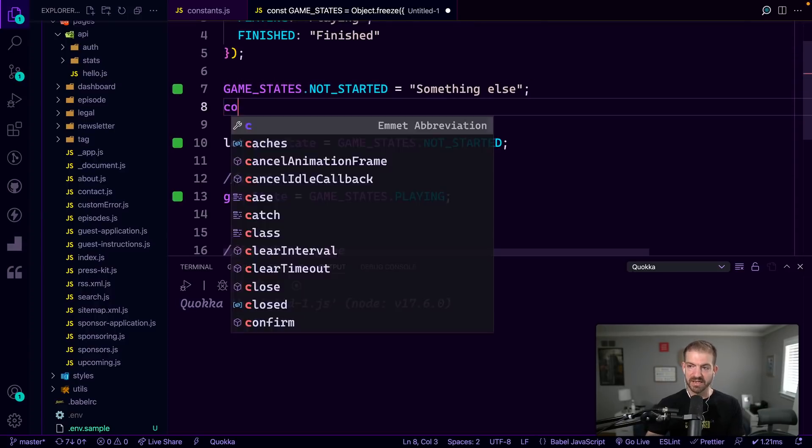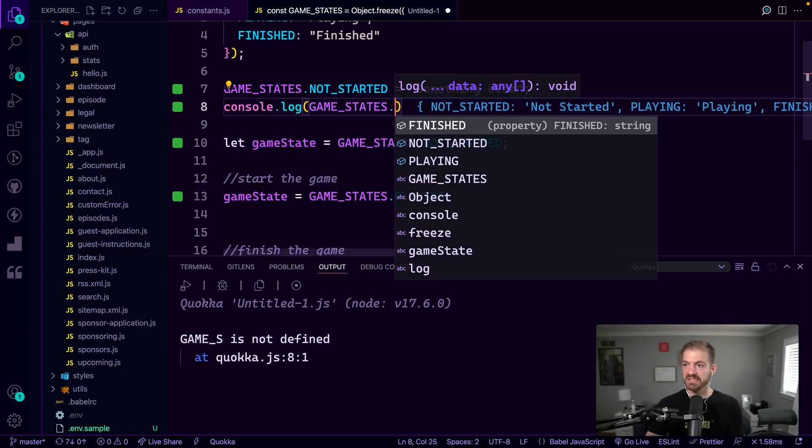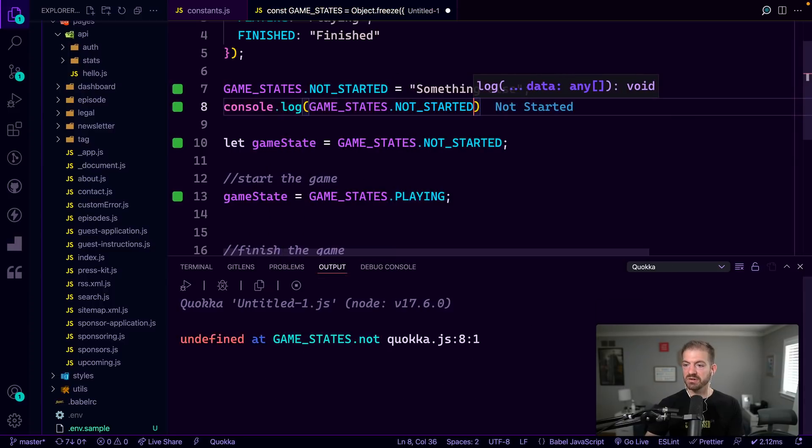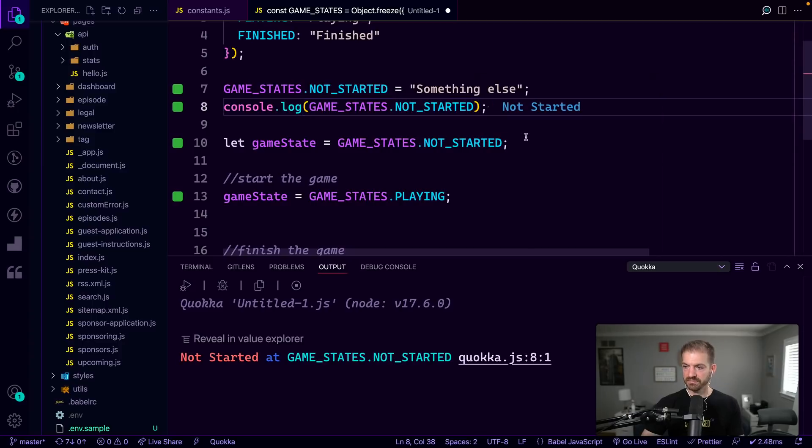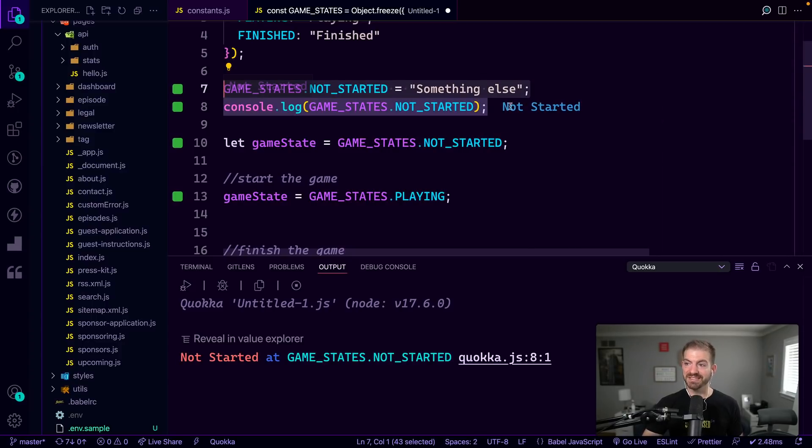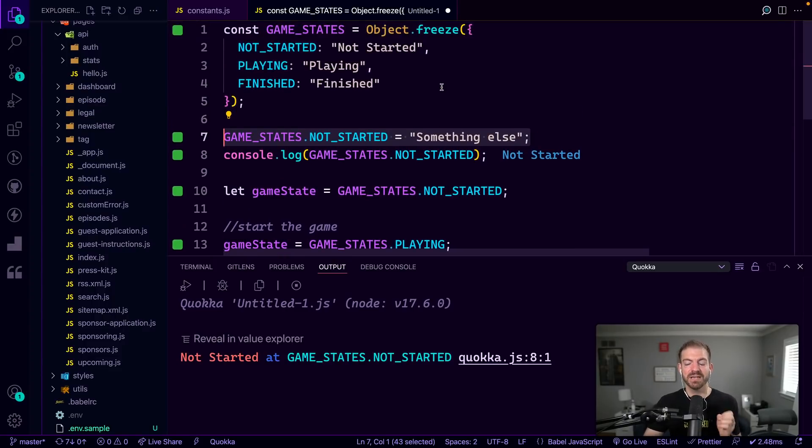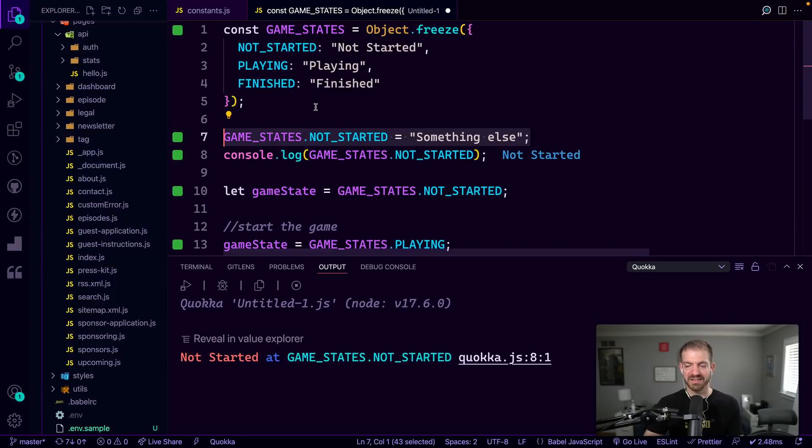So if I log out GAME_STATES.NOT_STARTED, you can see I guess it didn't throw an error here. But you can see that this value is still the same, it still says not started instead of something else. So we're freezing that object to make sure that even if we try to update it, the values associated with these keys are going to stay the same.